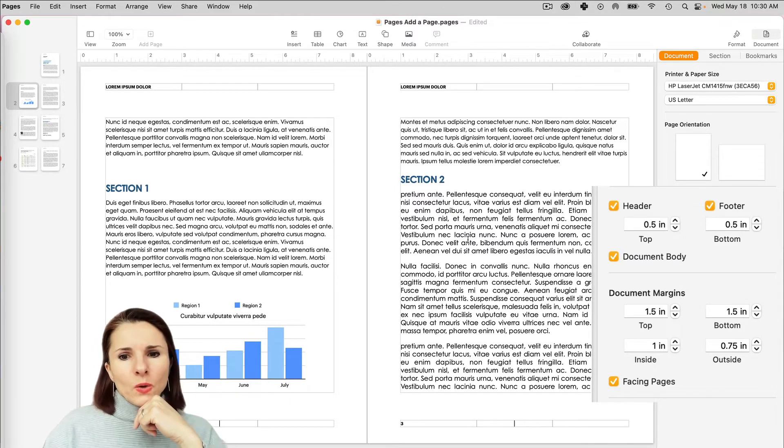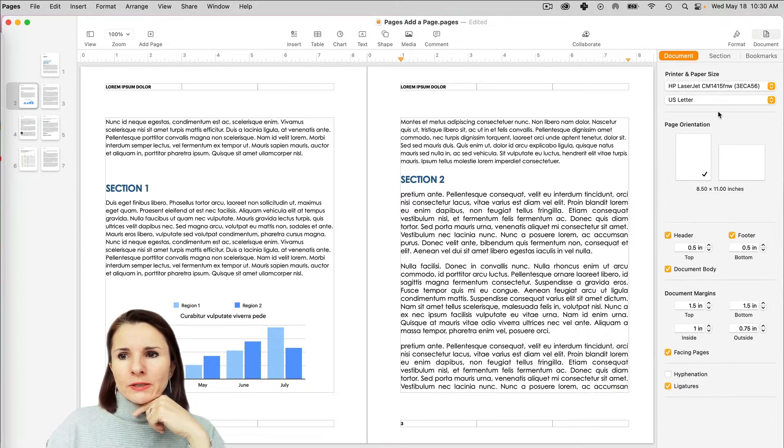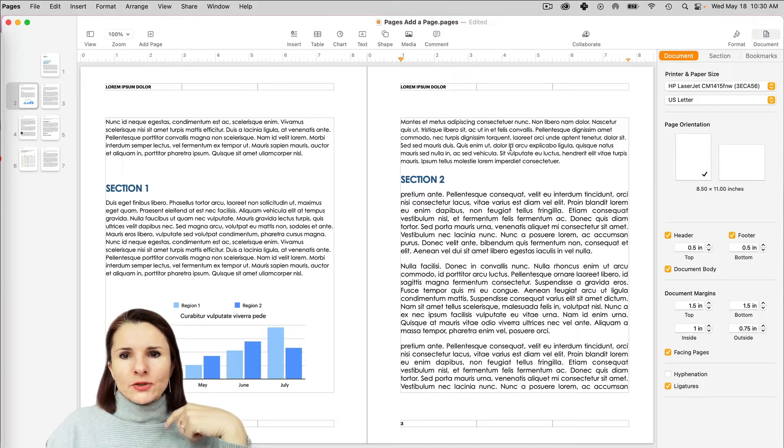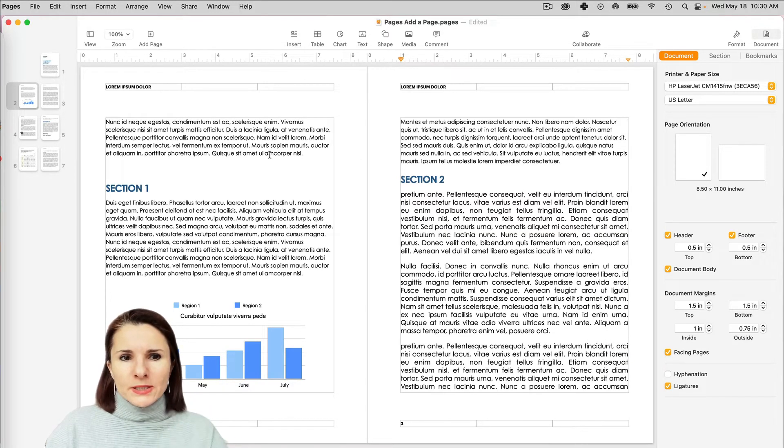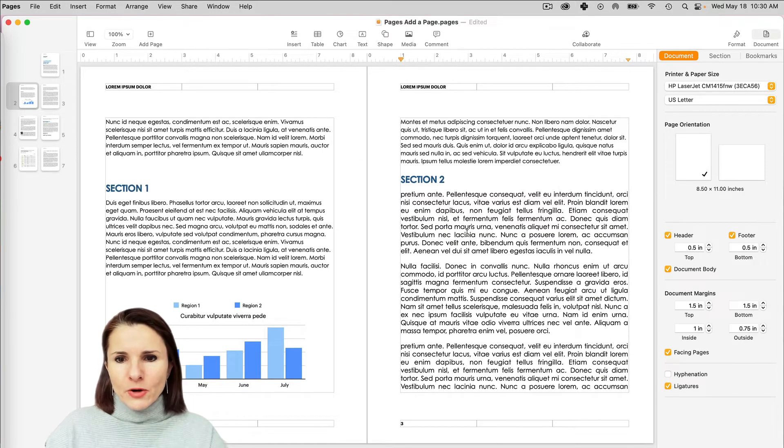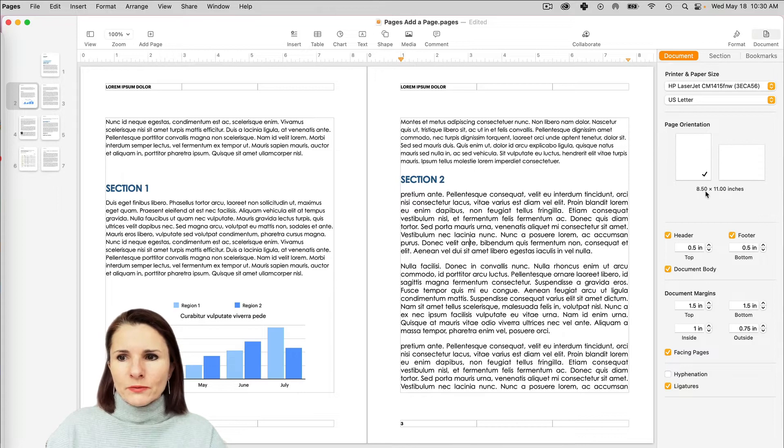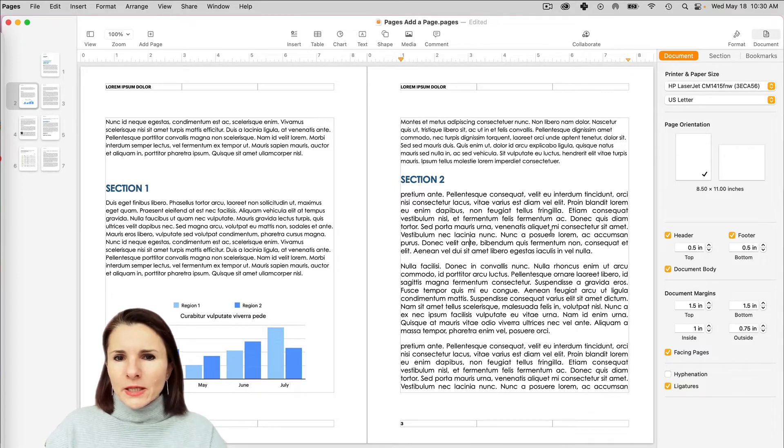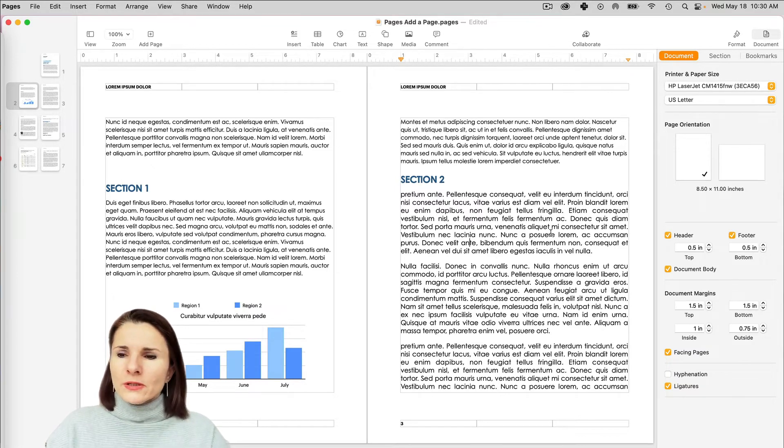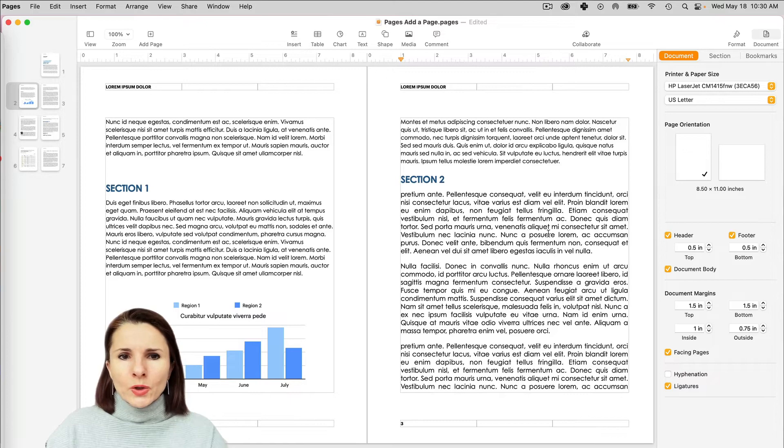Now one more thing I wanted to show you. If you want to set your own, let's say we like the margins how we have but we don't want to have it printed 8.5 by 11, it's not like a standard size for a book, then you have to go to Page Setup.